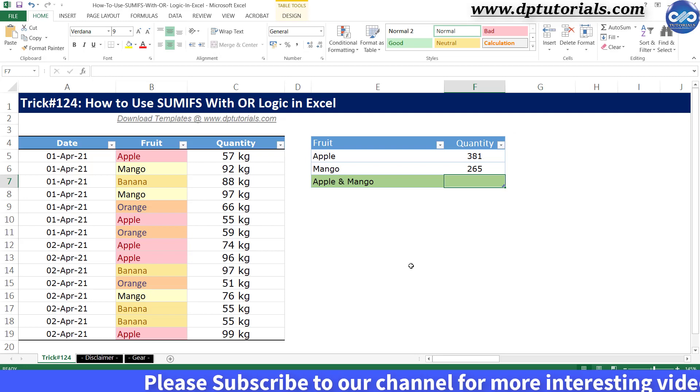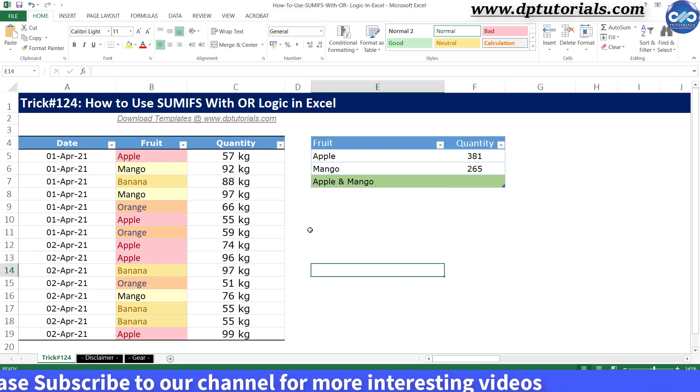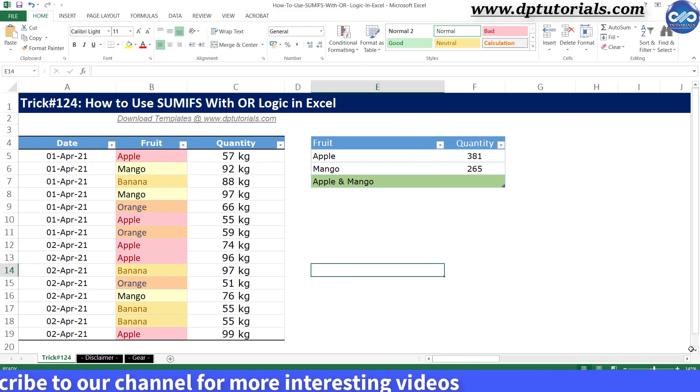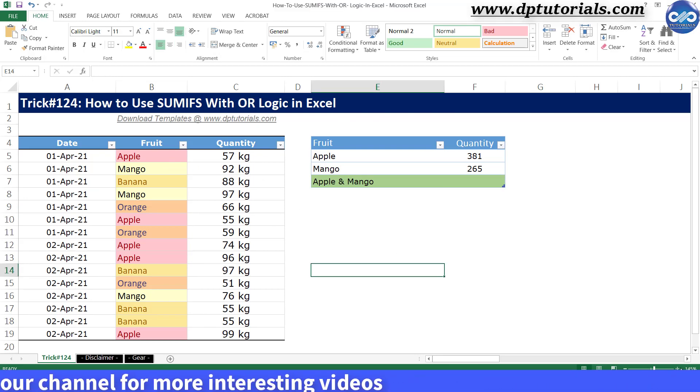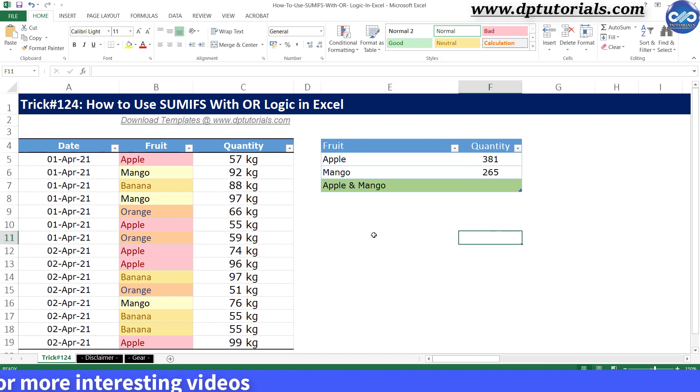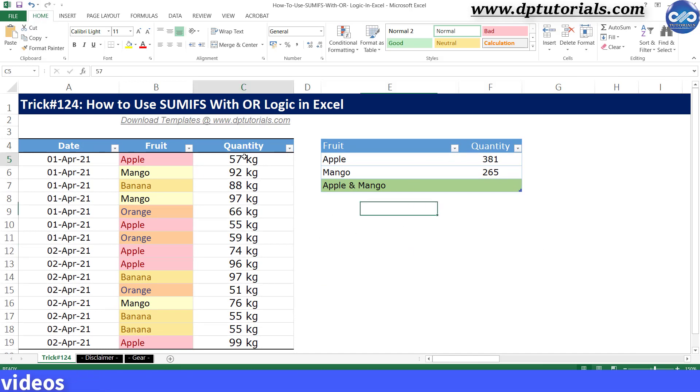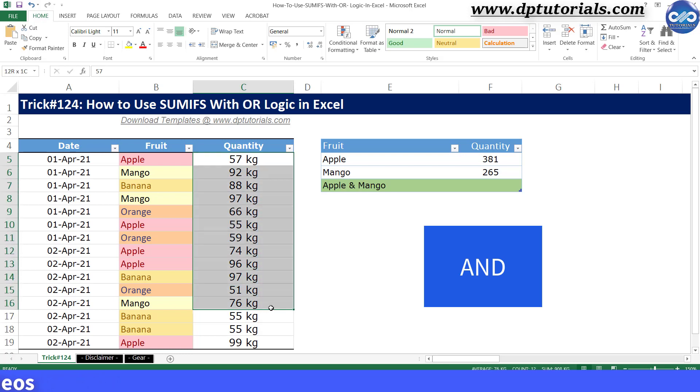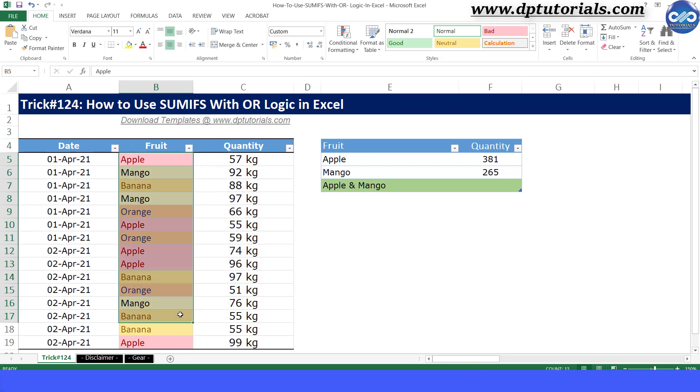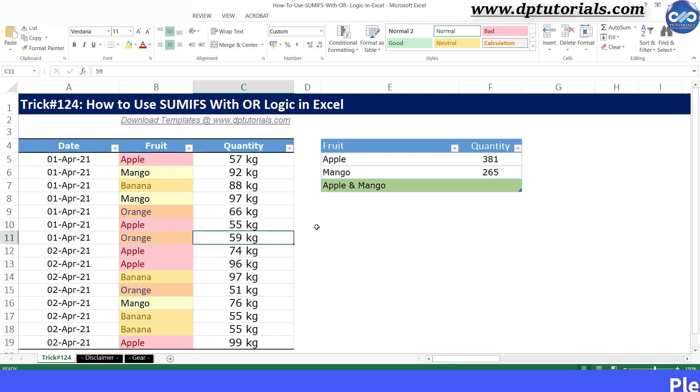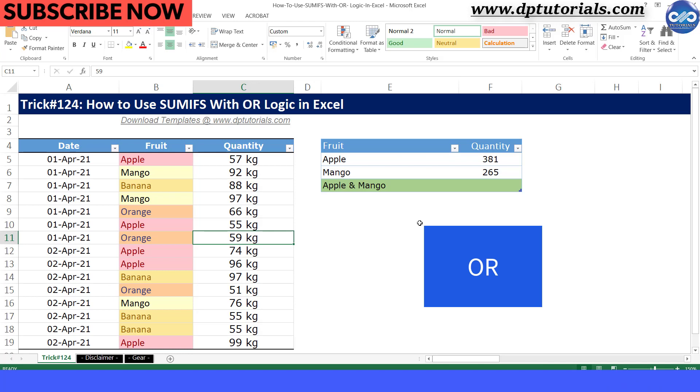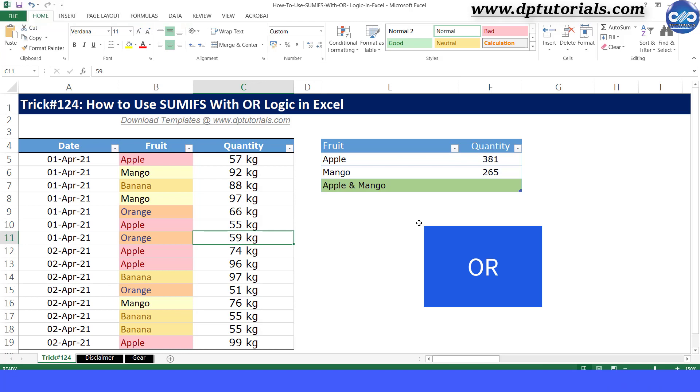Generally in SUMIFS function you need to mention multiple criteria and it will sum only those cells which meet those criteria because it works with AND logic. So it checks all the criteria to meet. But what if you want to sum those cells using OR logic, that is matching multiple criteria at the same time?